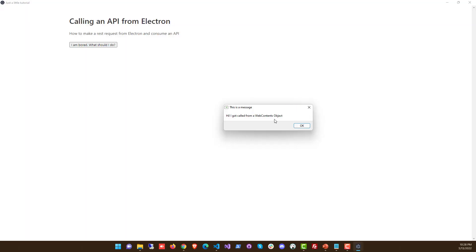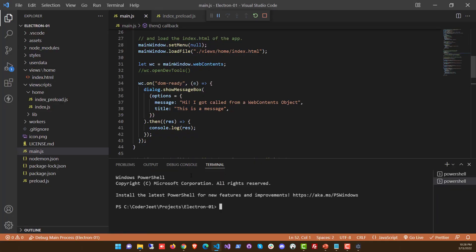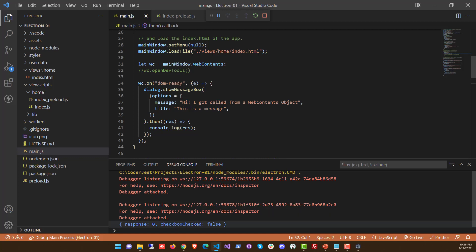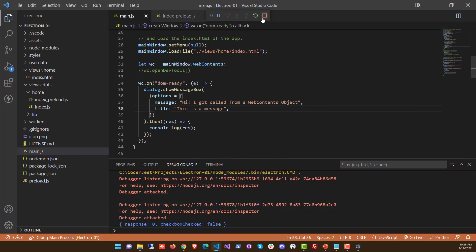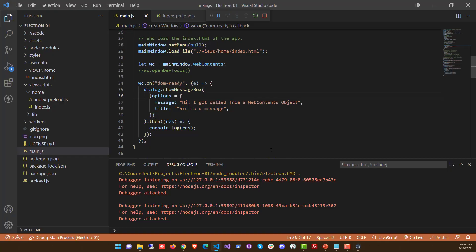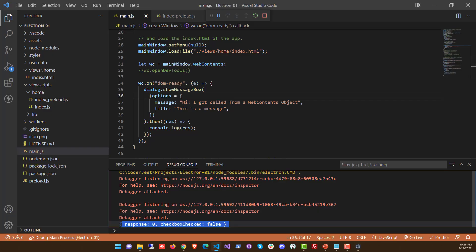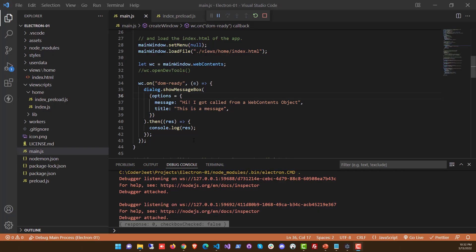Running the app now shows the form with a message box. Clicking OK logs the result to the console: response 0, checkboxChecked equals false. This demonstrates how to interact with the dialog box response from WebContents events.